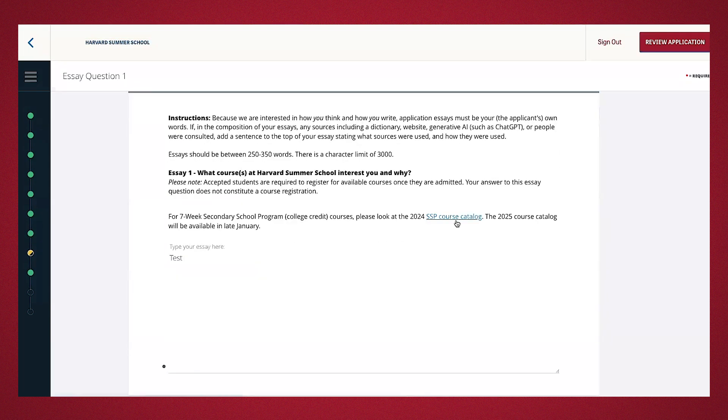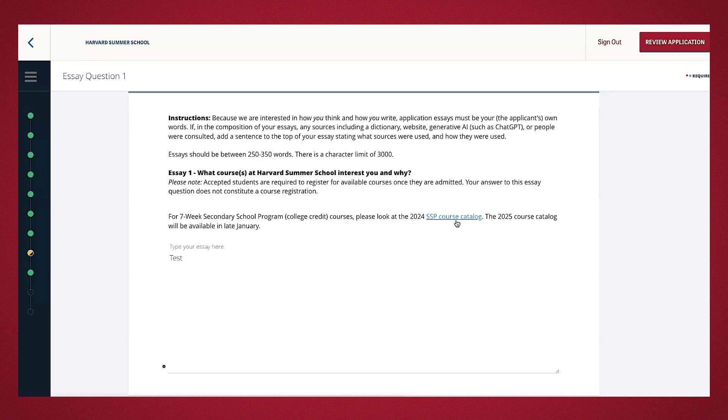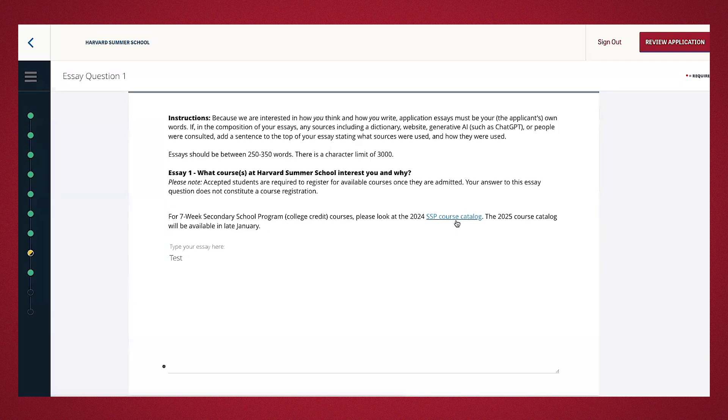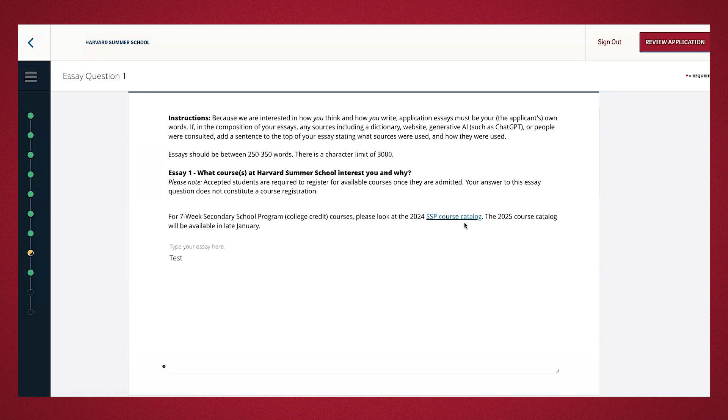The next five sections are essays. This is the portion where you get to share a little about who you are. All the essays are pretty straightforward, but I do want to take the opportunity to discuss the first essay. We want to know what you're interested in studying, enrolling in, and why. You can browse through last year's catalog, located right here, or this year, depending on when you're applying as a reference. As noted, the course you write about does not constitute course registration.